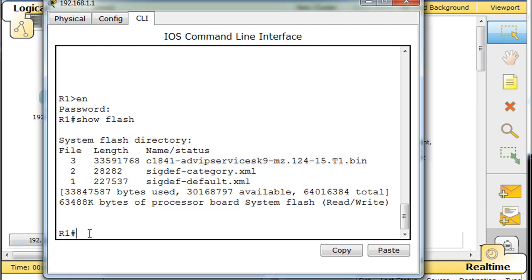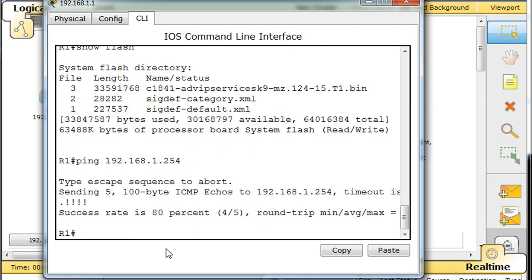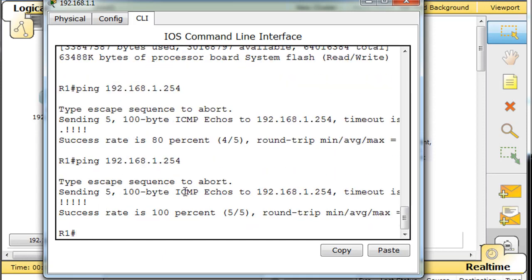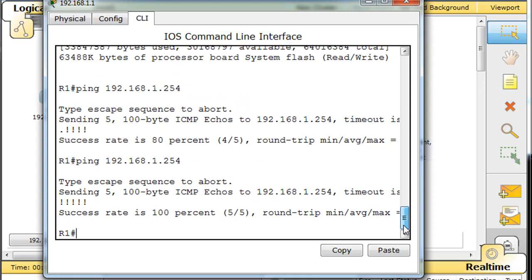Now before we delete the iOS on this router, let's make sure that we can talk to the TFTP server located at 192.168.1.254. And it looks like success. So it sees each other, that's good.